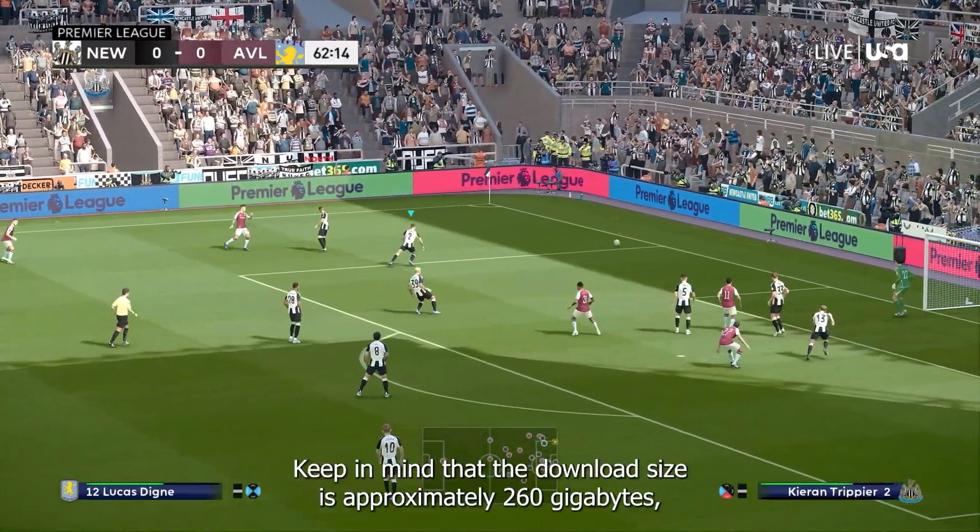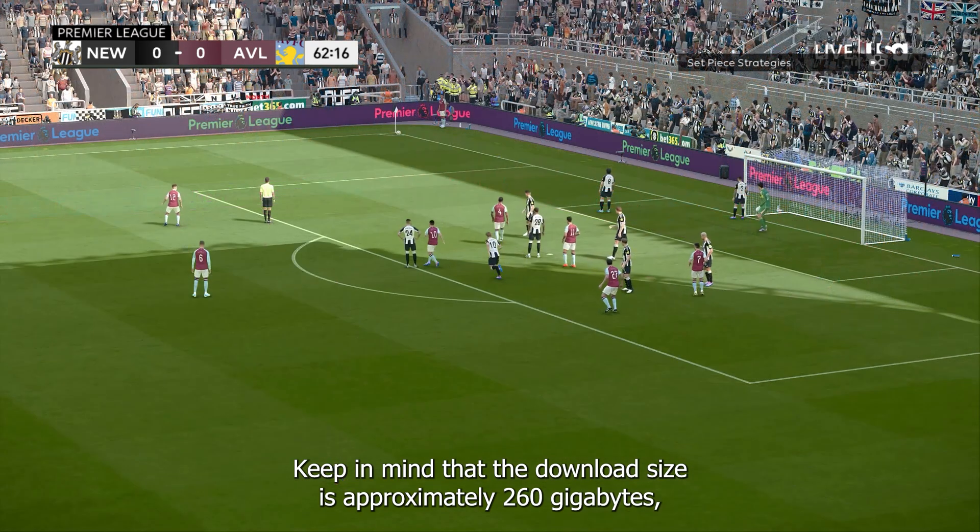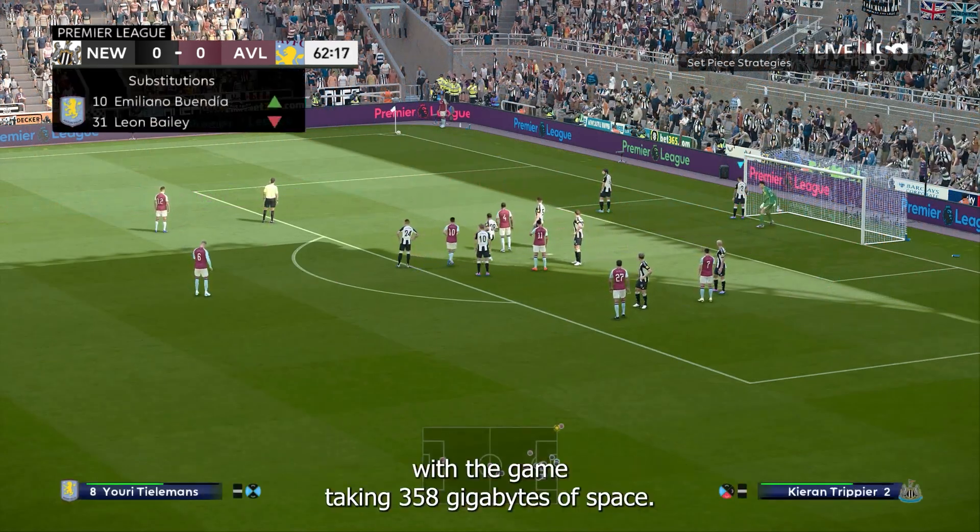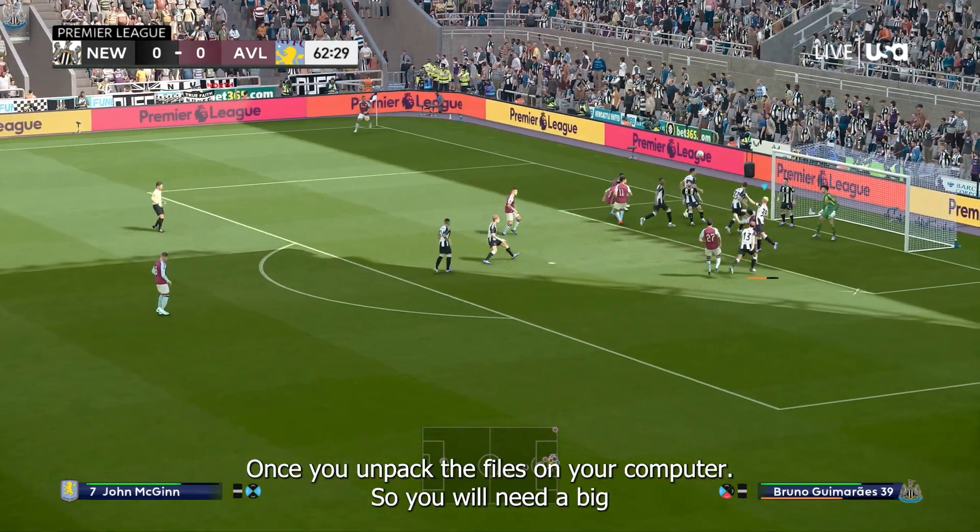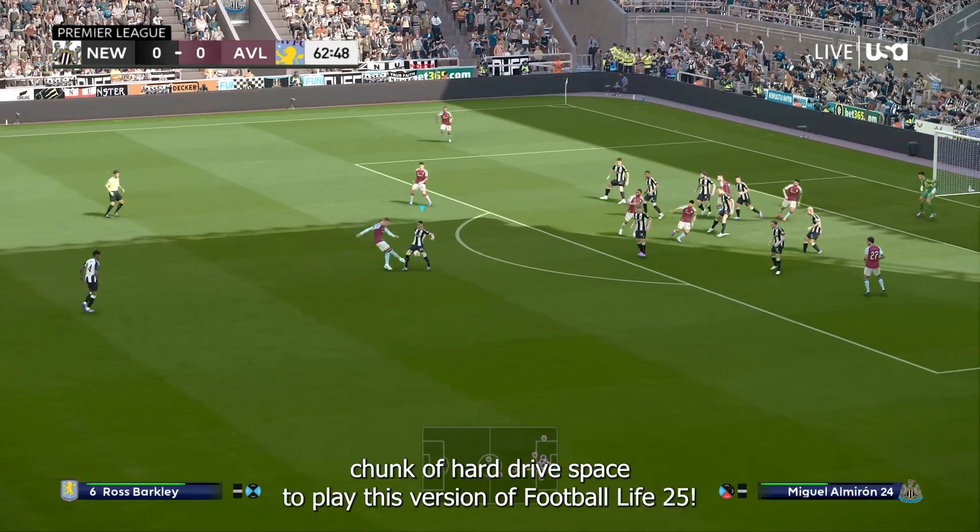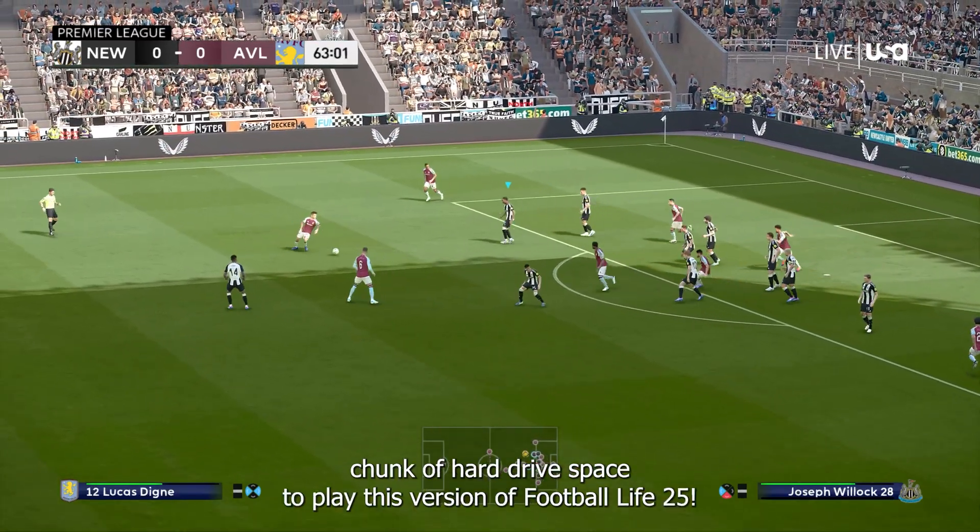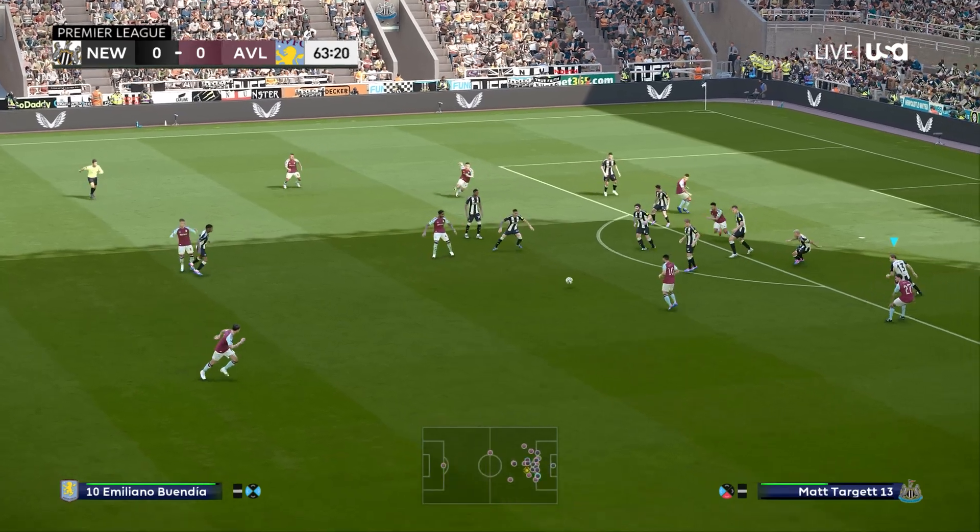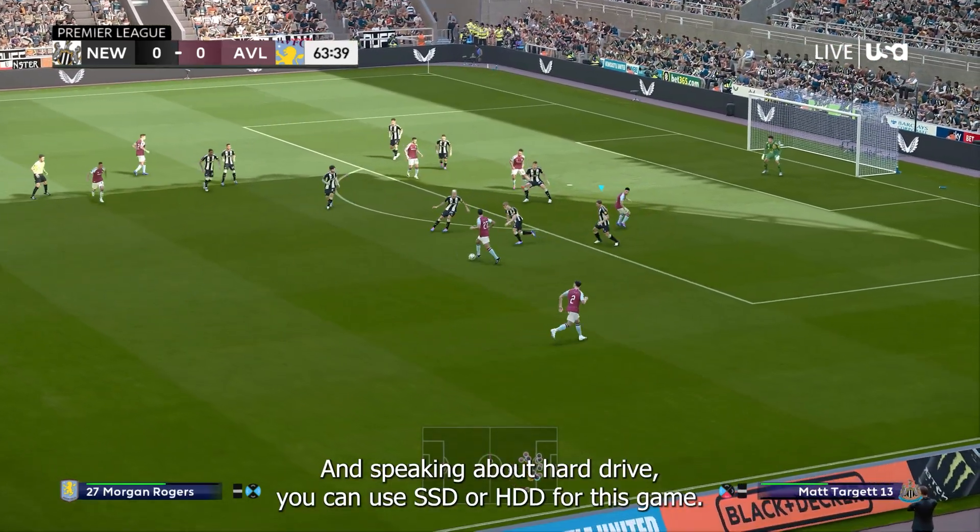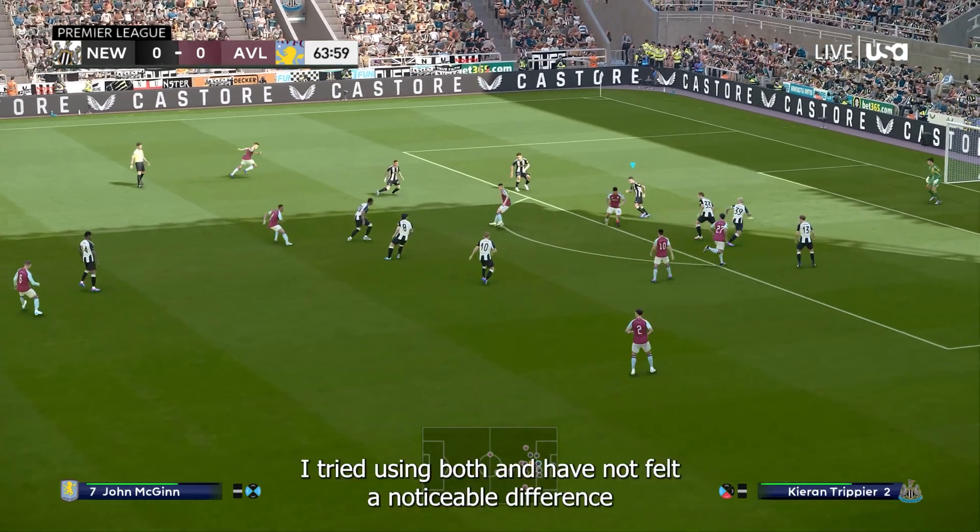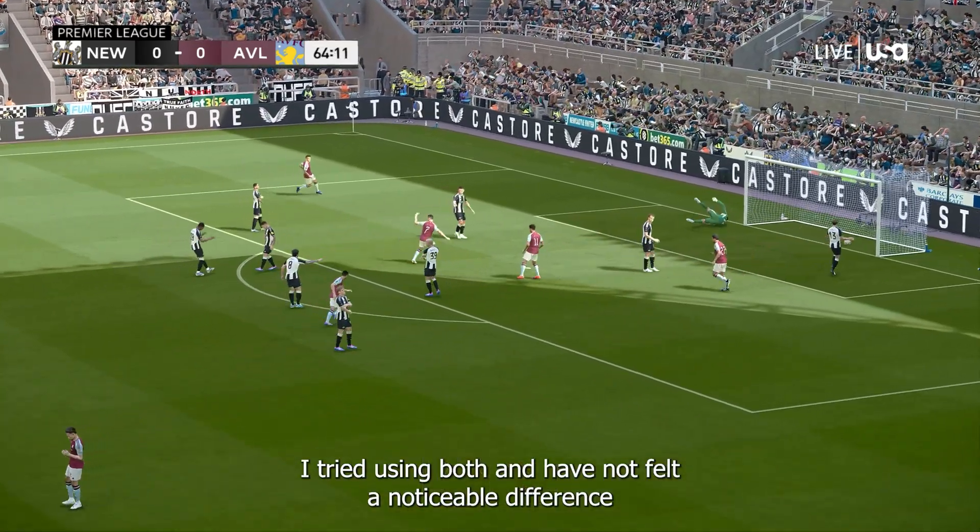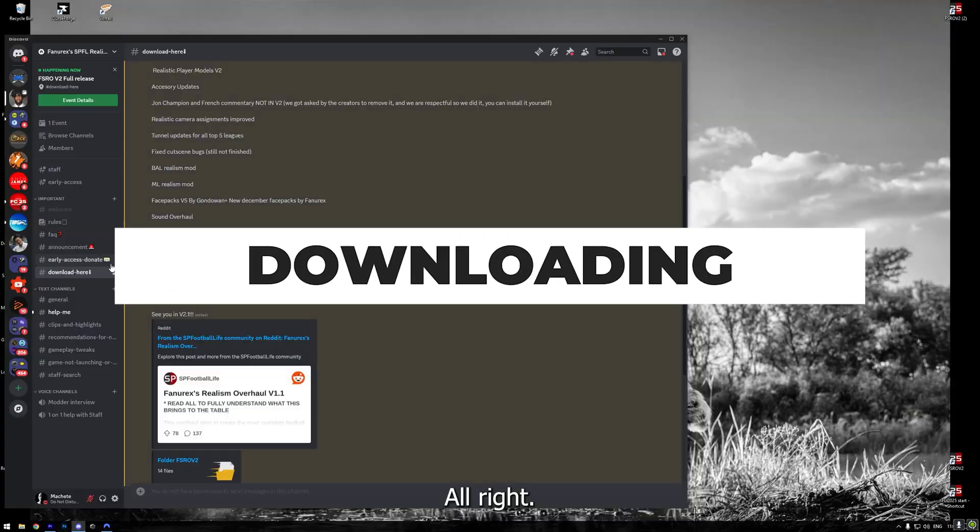Keep in mind that the download size is approximately 260 gigabytes, with the game taking 358 gigabytes of space once you unpack the files on your computer. So you will need a big chunk of hard drive space to play this version of Football Life 25. And speaking about hard drive, you can use SSD or HDD for this game. I tried using both and have not felt a noticeable difference in load times for matches.